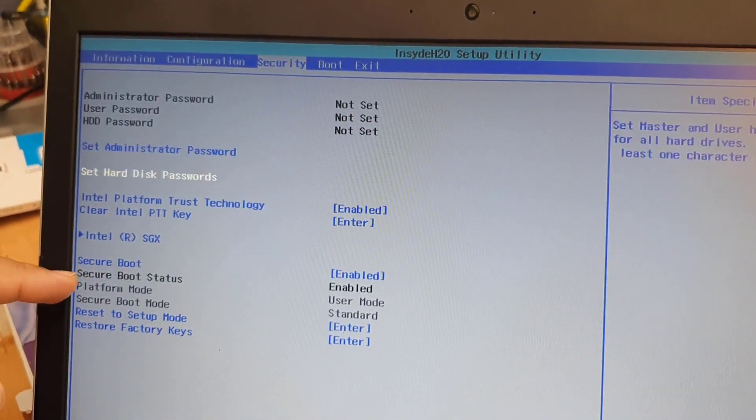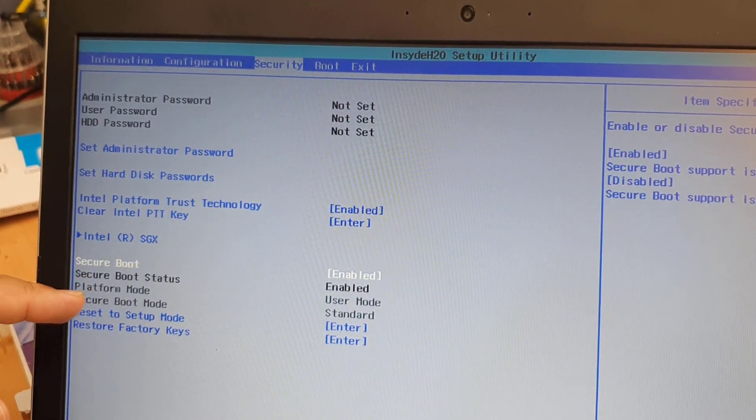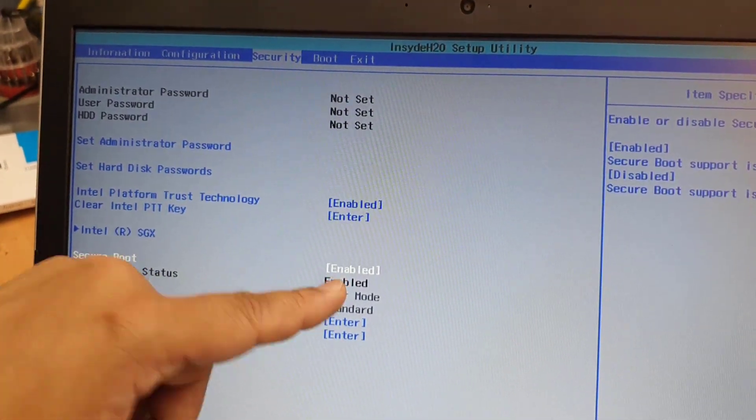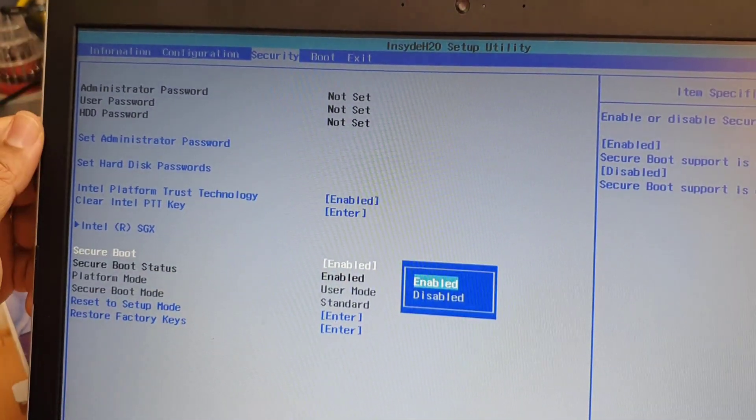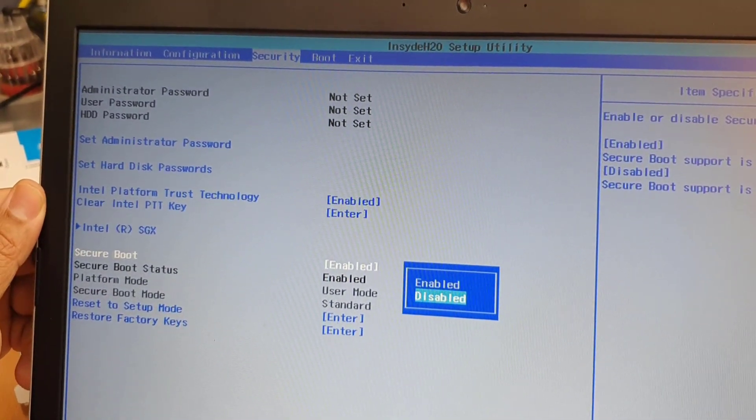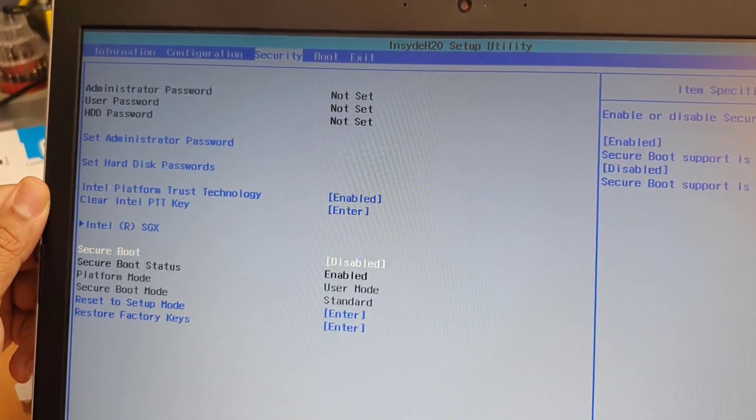And from here, if you go to secure boot, as you can see, this is enable. You must need to make it disabled, right? So hit enter.